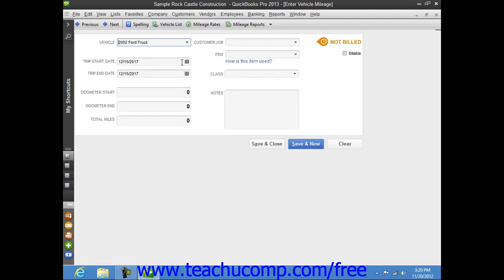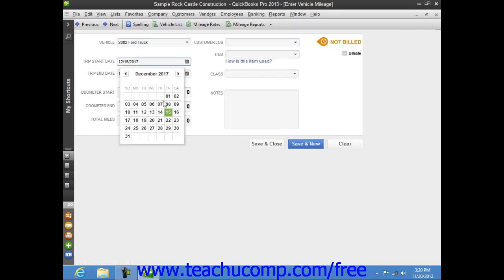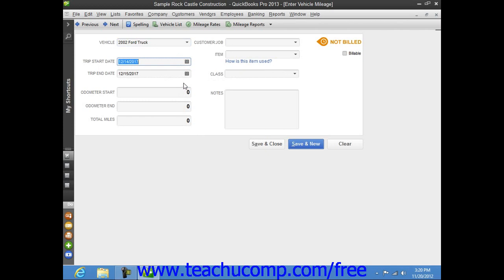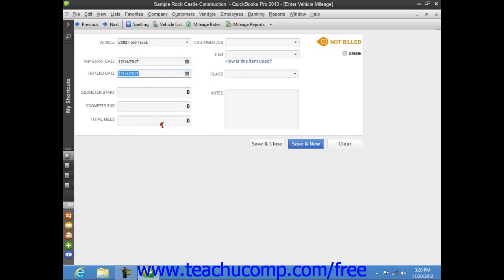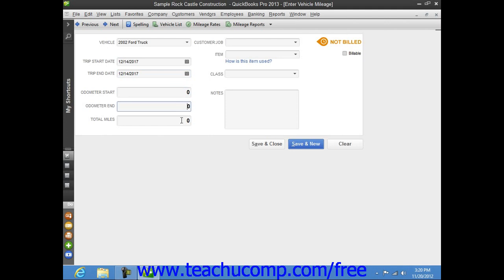Next use the Trip Start Date and Trip End Date calendar drop-downs to input the start date and end date of the trip that you are recording. Then input the Odometer Start and Odometer End values into the boxes provided. That will then fill in the total miles by subtracting the two values. You may also simply type the total miles of the trip into the total miles box if needed.